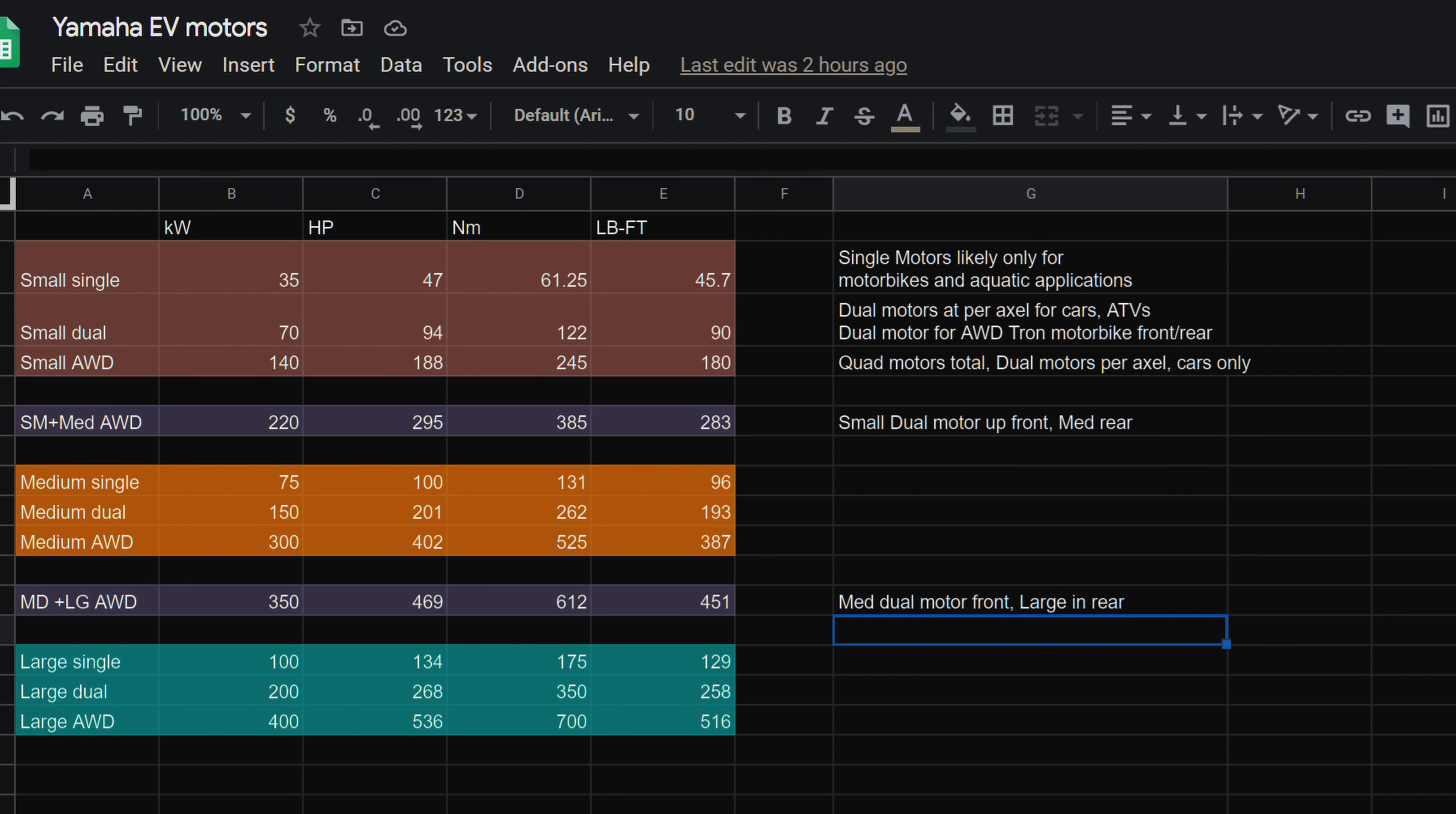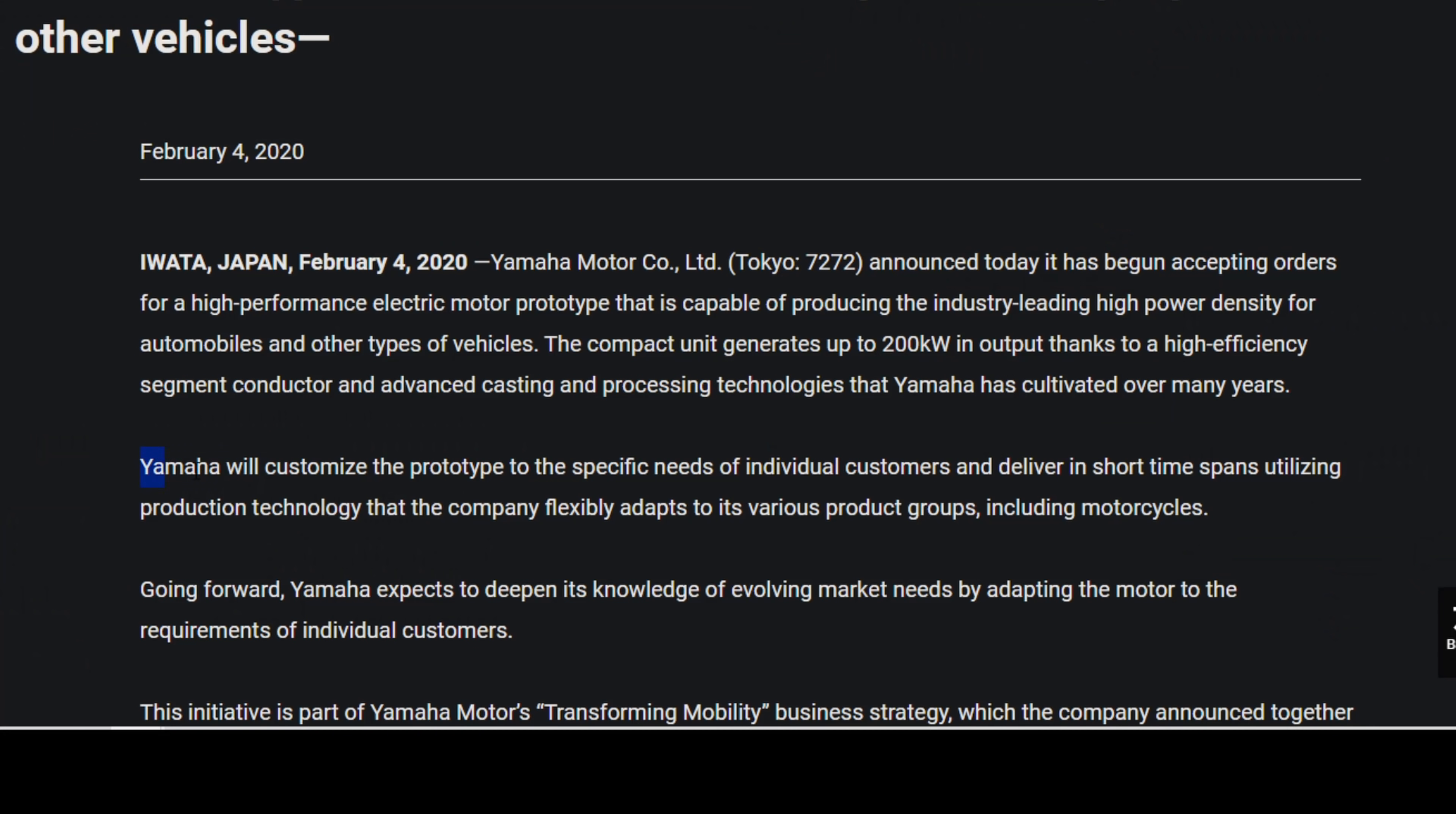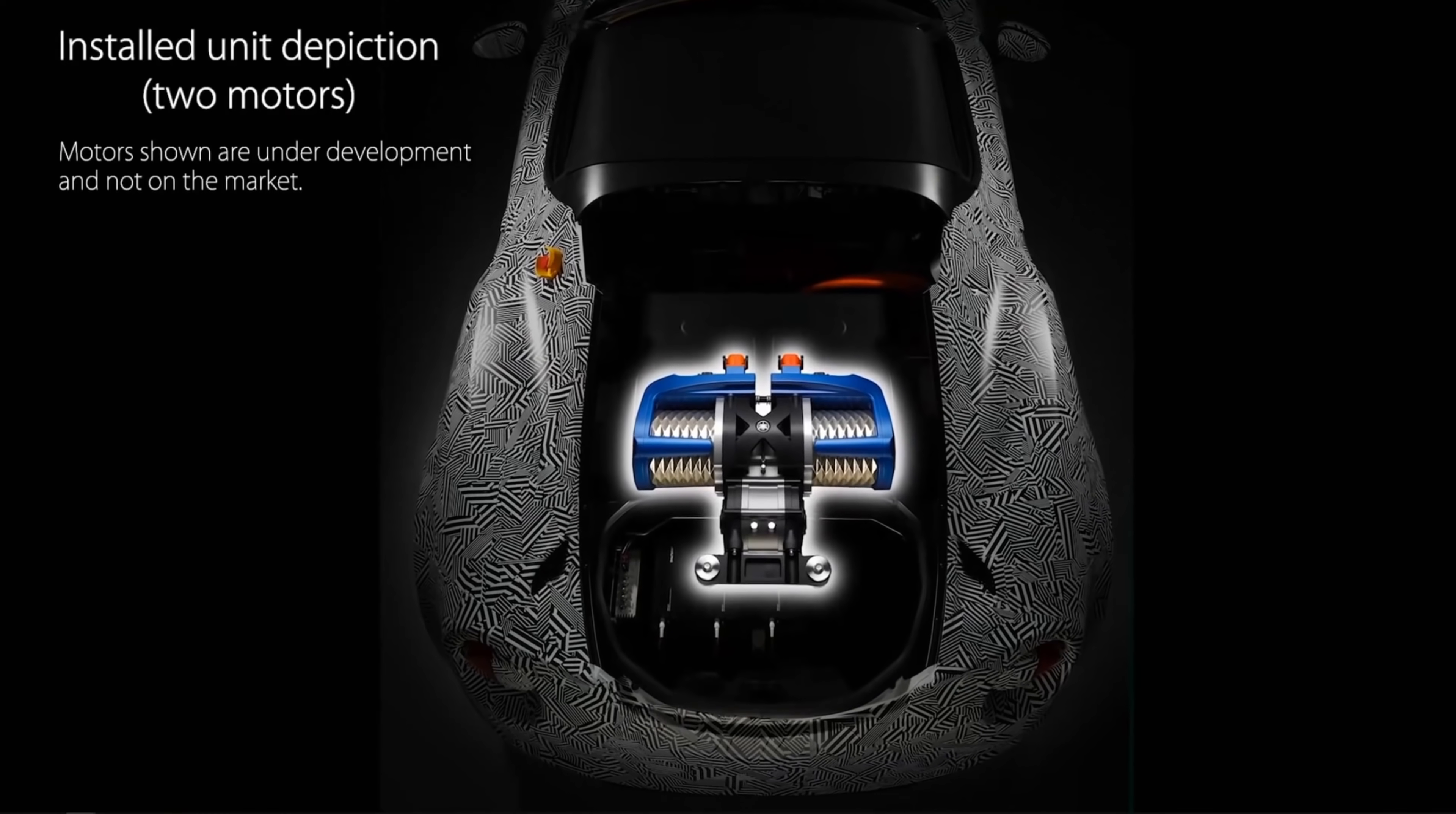Now, the spreadsheet we'll get into after we're finished with this article is going to detail their potential product stack for these electric motors that can be mass-produced and mass-ordered by various different automotive companies around the world. Yamaha will customize a prototype to specific needs of individual customers and deliver in short time spans utilizing production technology that the company flexibly adapts to its various product groups, including motorcycles.